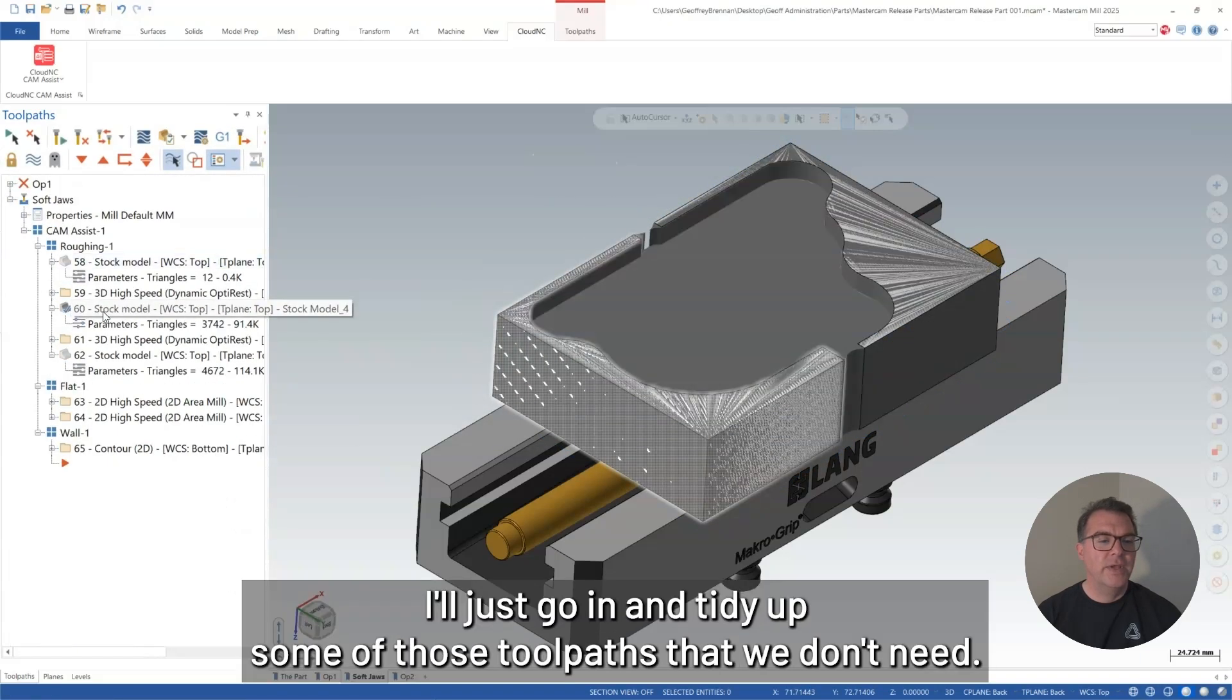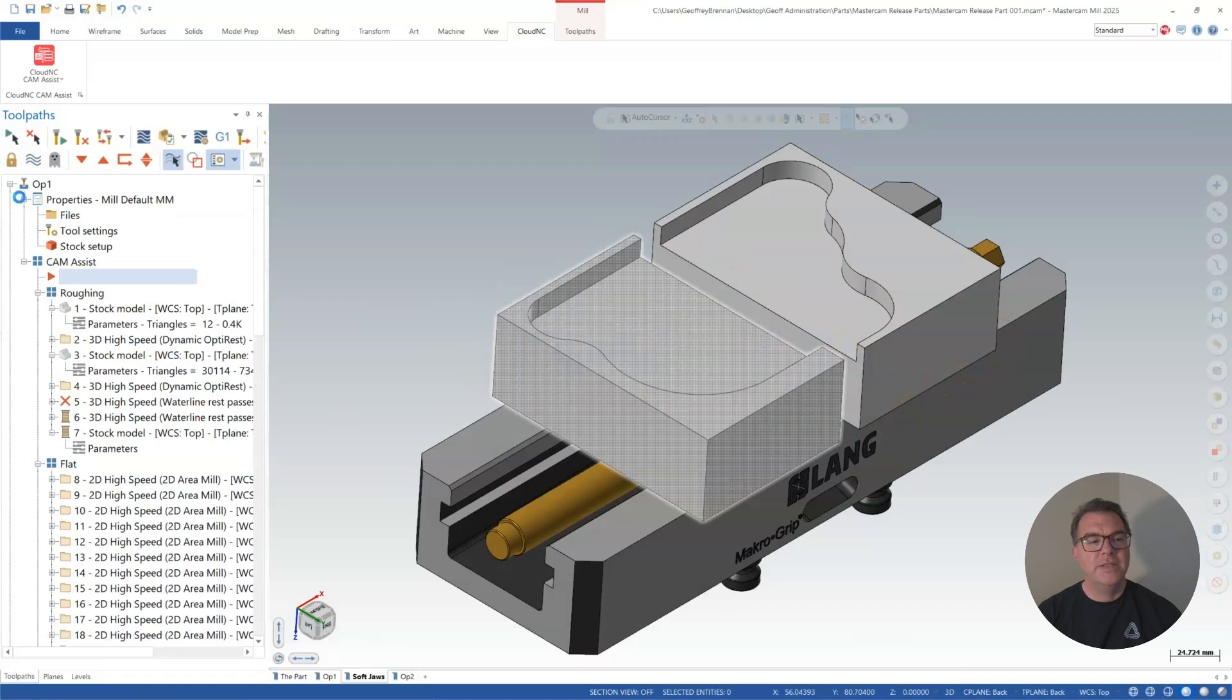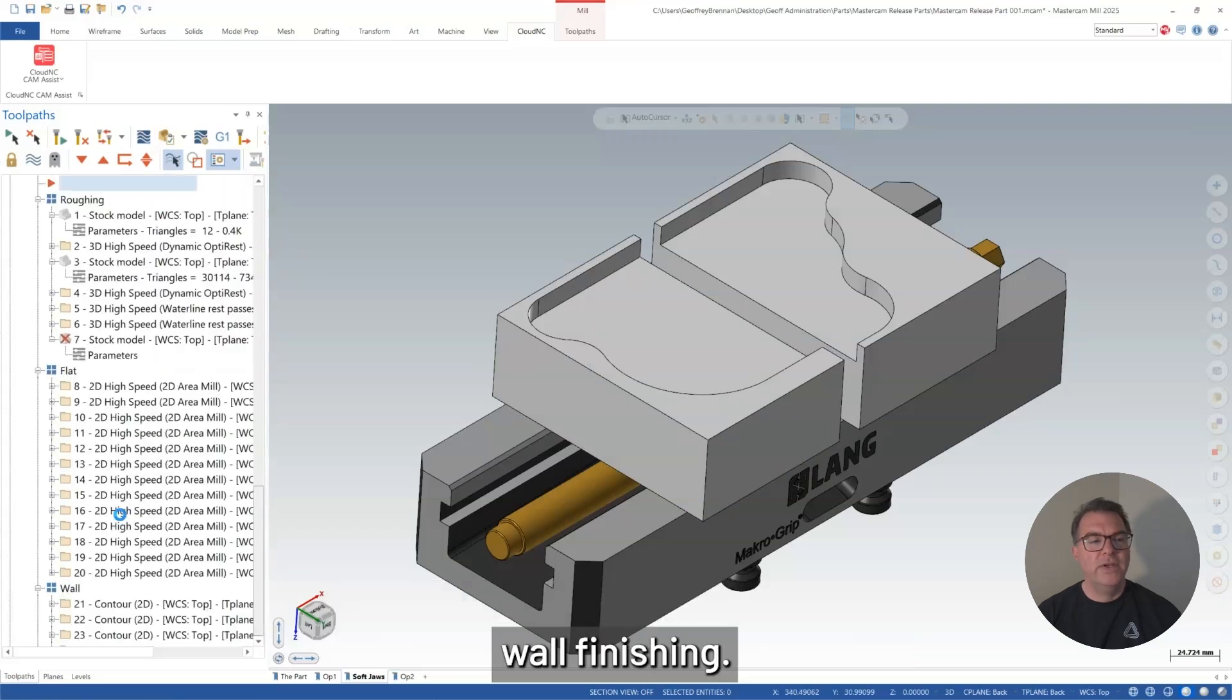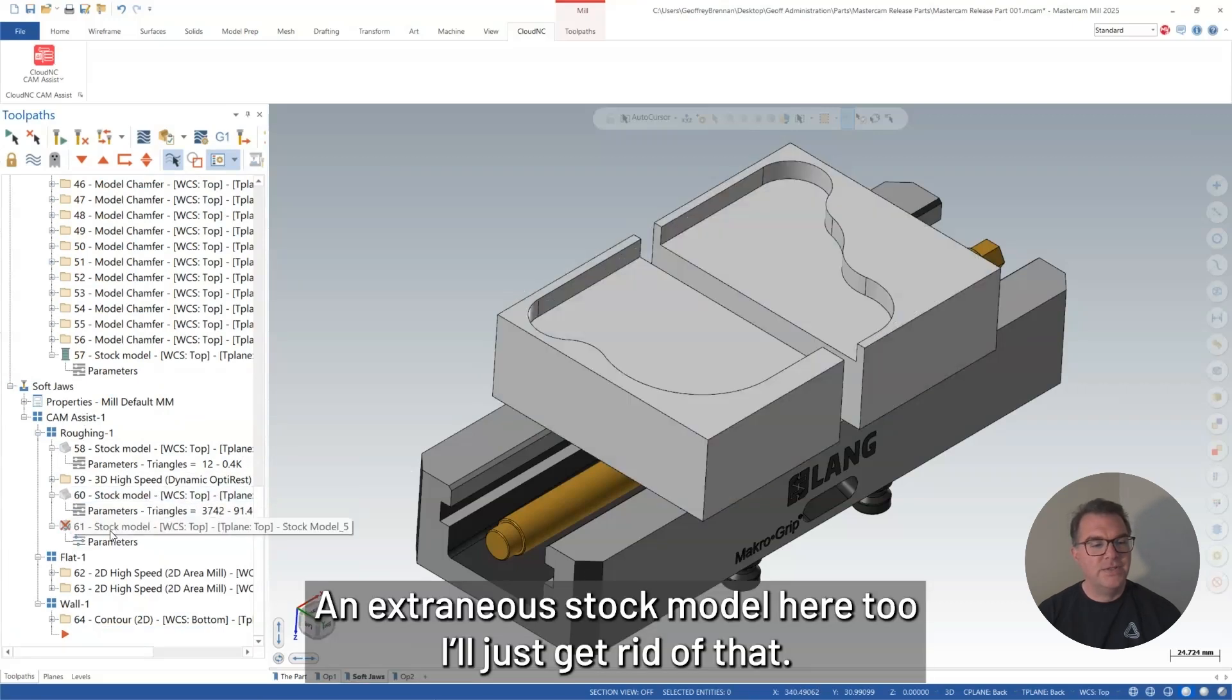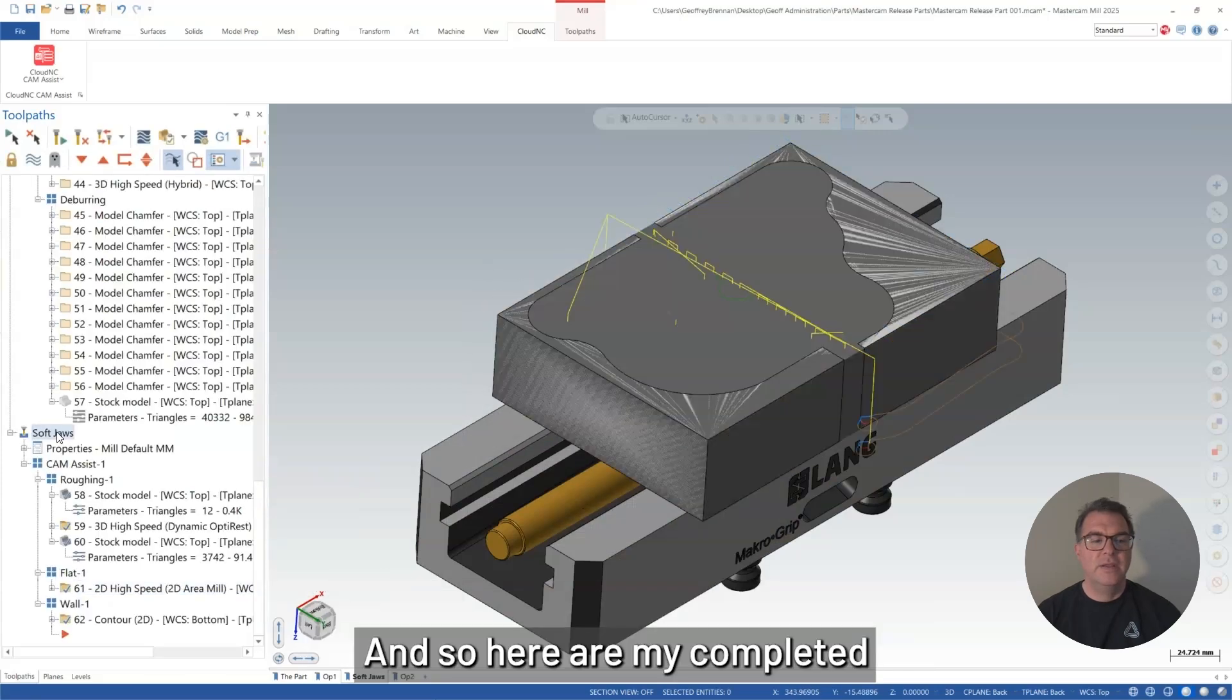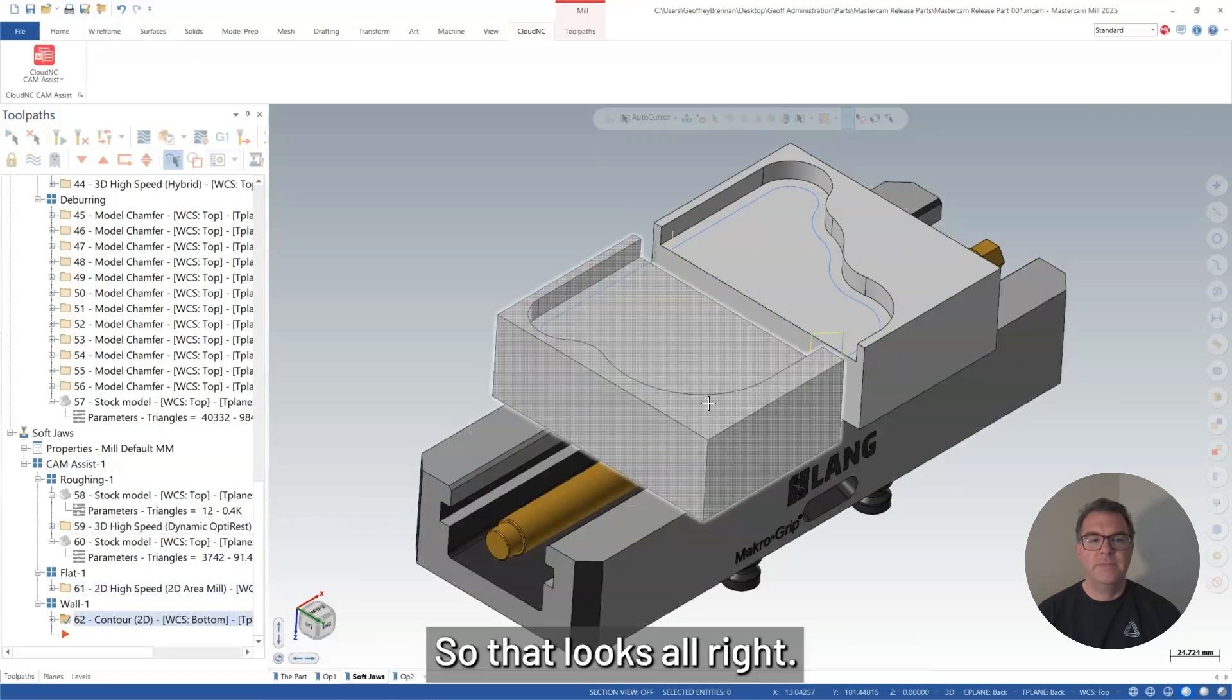But in Mastercam here, we'll just go in and tidy up some of those toolpaths that we don't need. So I'm going to take off the ones that are basically cutting around the soft jaw bodies so that I'm only left with my pocket and inner wall finishing. The extraneous stock model here too, I'll just get rid of that. And so here are my completed soft jaw toolpaths for the pocketing. That looks about right.